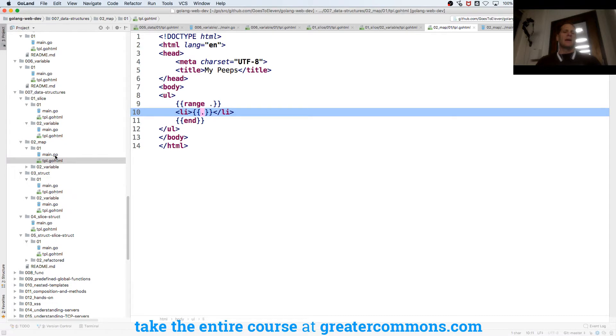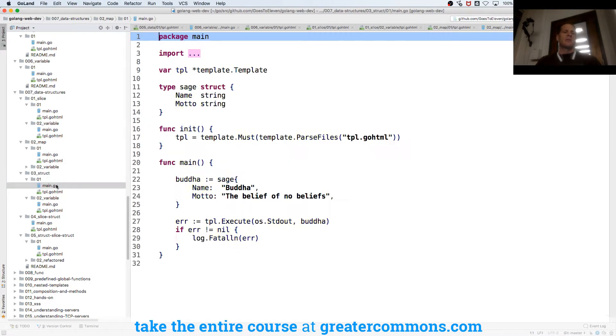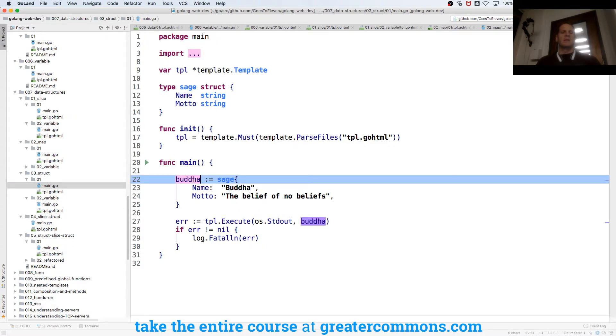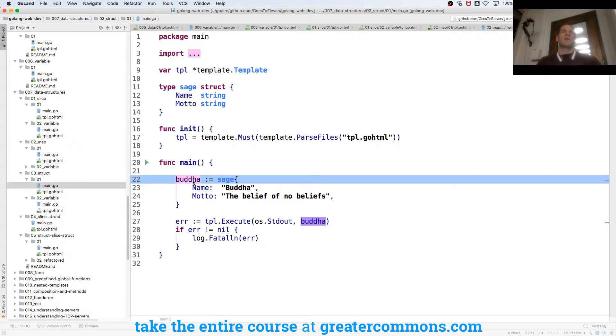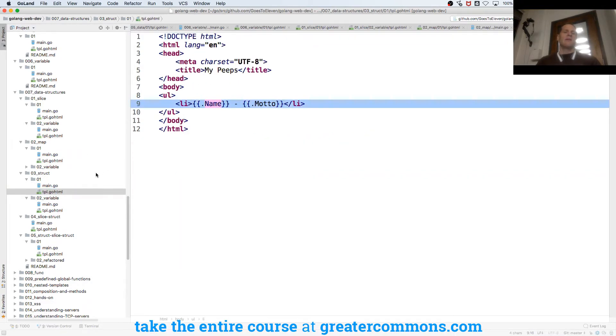And that was doing a map and then we could do a struct. So here I created a struct name and motto and then I created a value of type sage. I passed in a value of that struct and then I could access the fields.